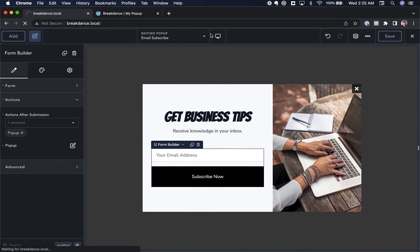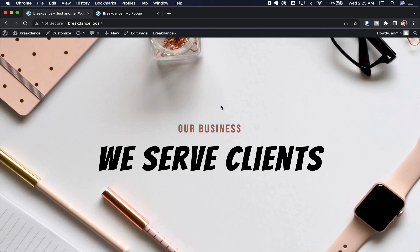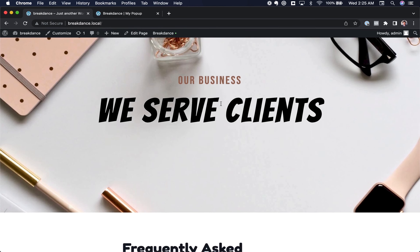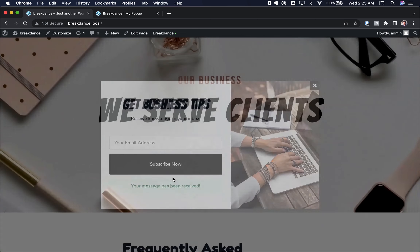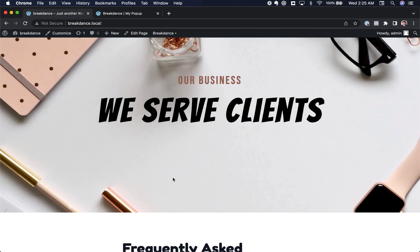Let's save this and go to the front end of our website to test it. We load the page — no popup. We scroll down the page — the popup appears. We enter our email and click Subscribe Now, and the popup closes. That is how to use popups in Breakdance. This is Louis for Breakdance — thank you very much for watching.